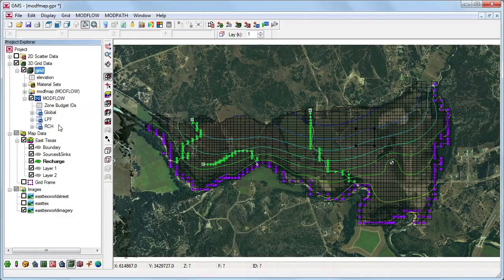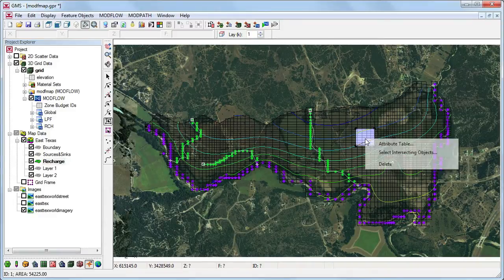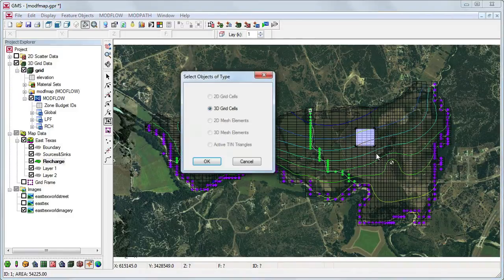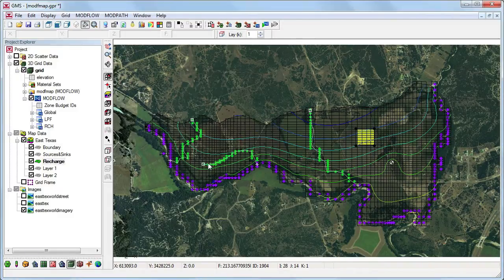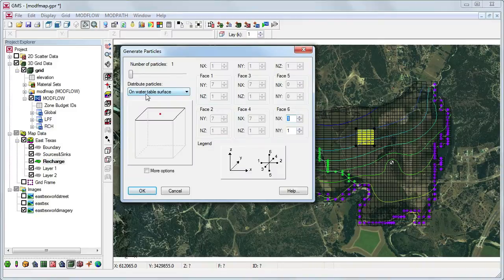To analyze the region of potential contamination, we need to track the particles from the landfill. We use the Select Intersecting Objects command to select the associated grid cells. From the ModPath menu, we select Generate Particles at Selected Cells. We'll generate one particle for each cell and the particle will be placed on top of the groundwater table to simulate leachate entering from the surface.